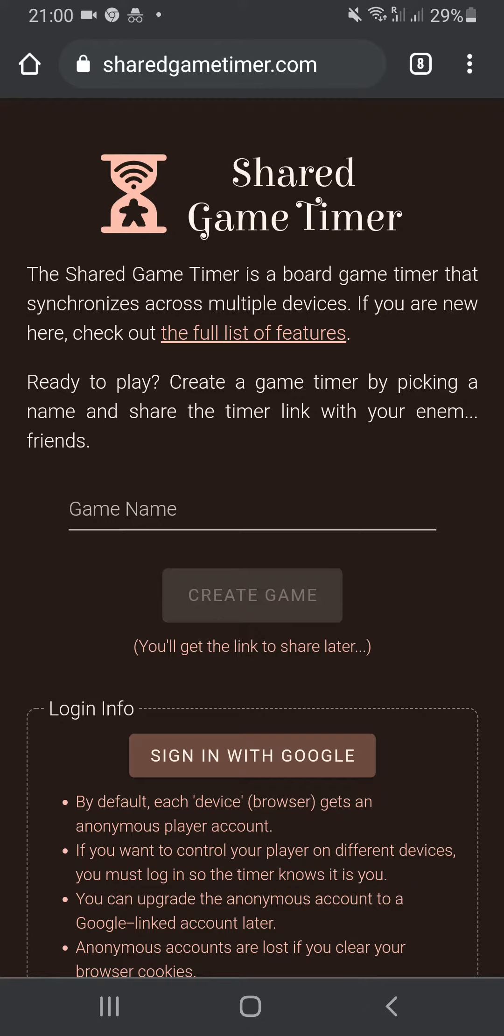What it will give you is a launch icon to live among your other apps, so it's quick and easy to start the game timer. It will also remove the URL bar at the top, giving you more screen real estate when using the timer. Apart from that, there are no changes.